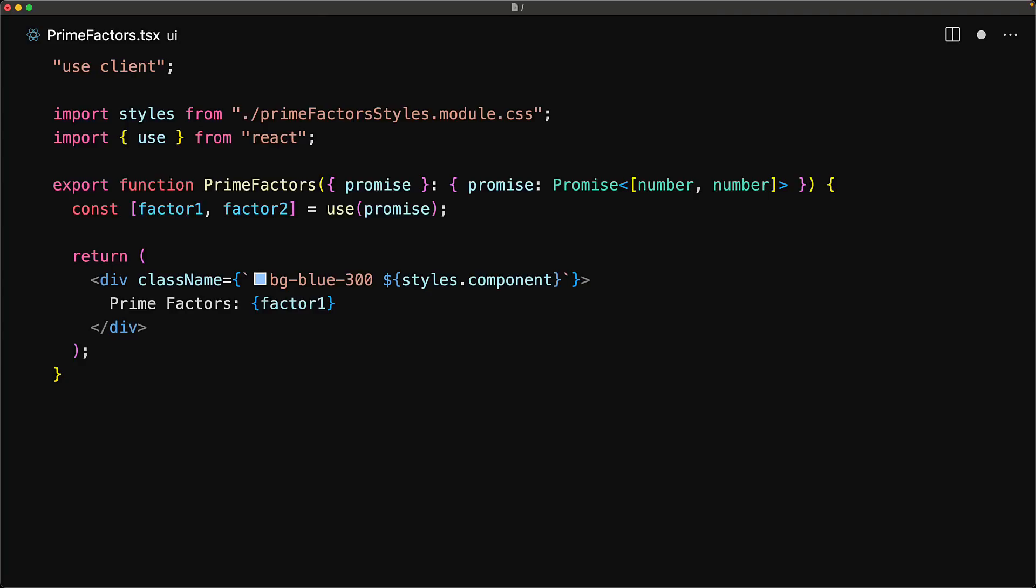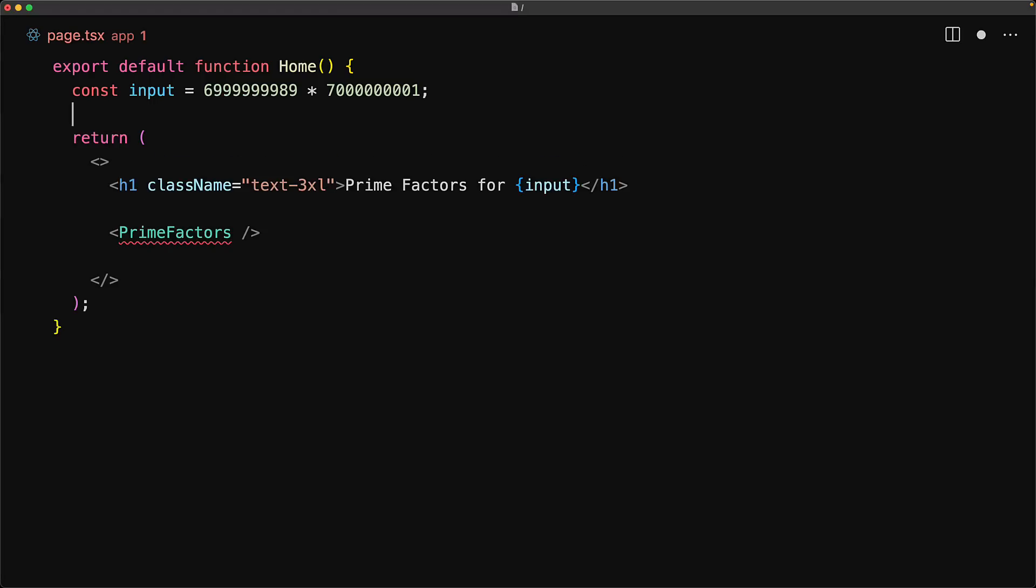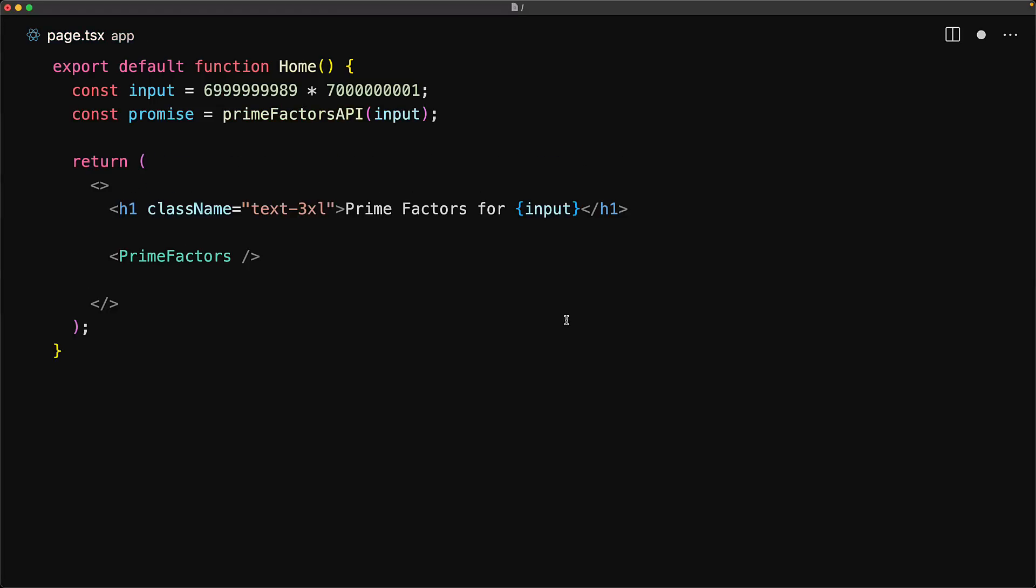For example, simply render it within the returned user interface. We still have to make the API call in order to create the promise, and we do that in the parent component. This ensures that the API call is made only once.